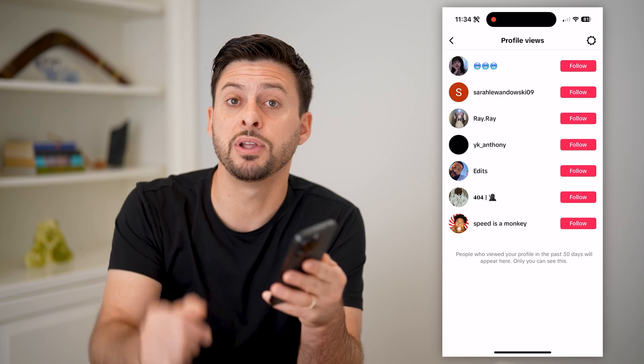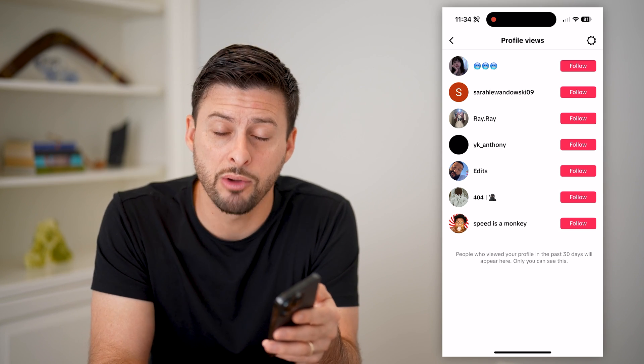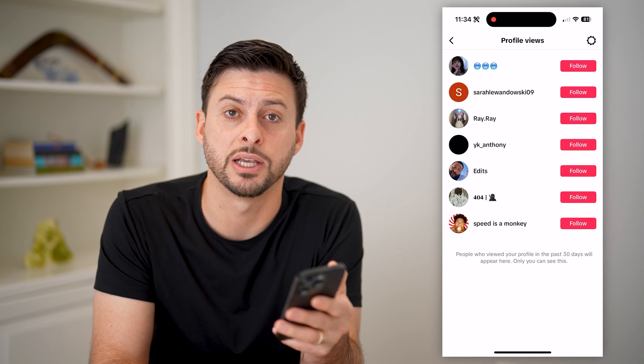I hope this helps. If it did, hit the subscribe button down below — it really helps me out, and I'll catch you on the next one.